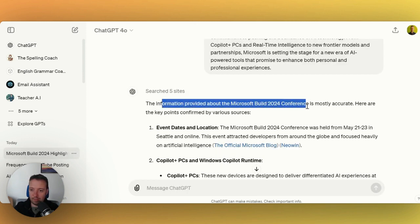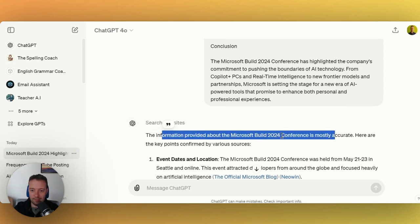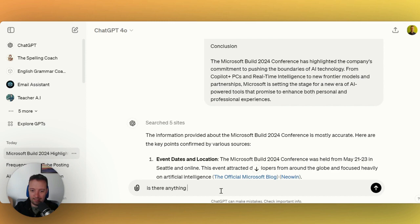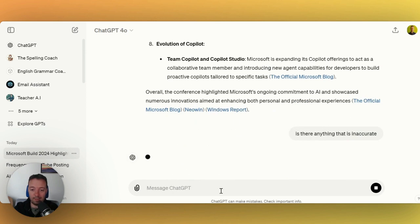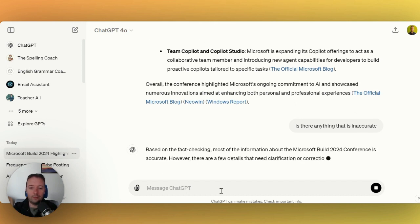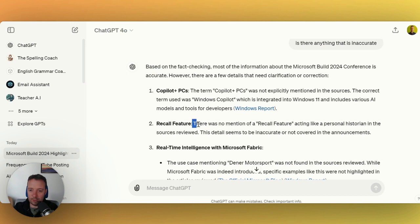The information provided about Microsoft Build conference is mostly accurate. I suppose what I really want to know is there anything that is inaccurate, because we don't want to make any mistakes and put out any misinformation. That wouldn't be good. Now we have something to check on.